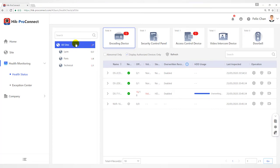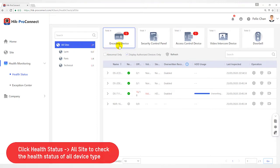Click Health Monitoring, Health Status on the navigation panel to enter the Health Monitoring page, and then select all sites from the site list.